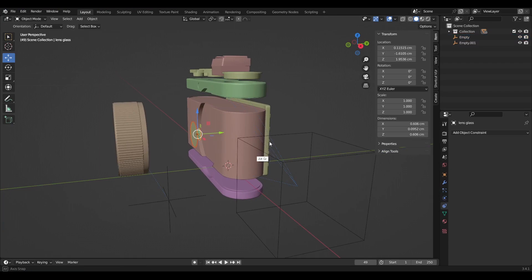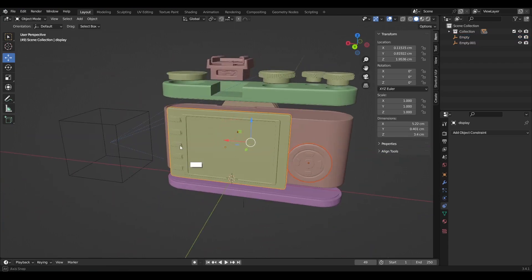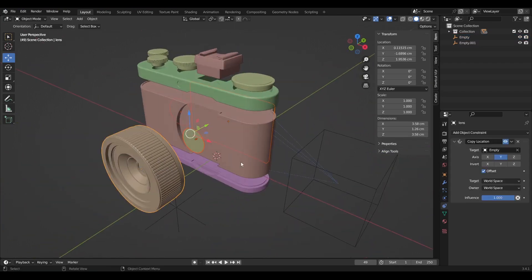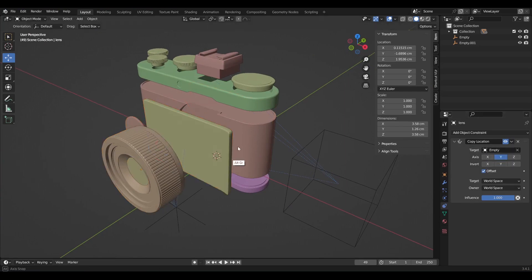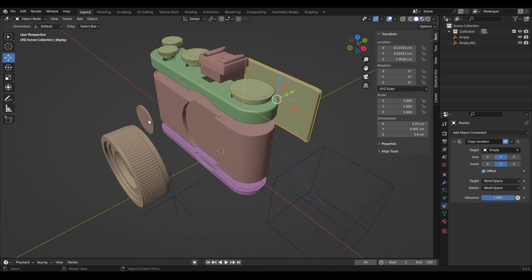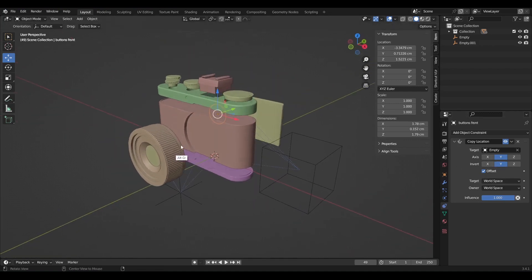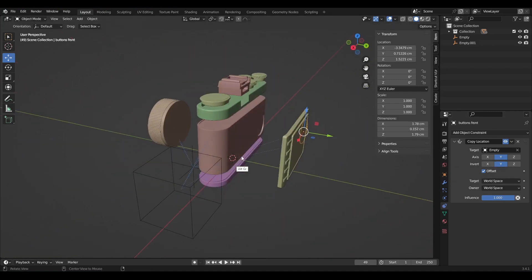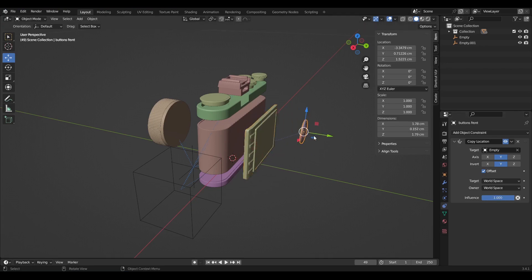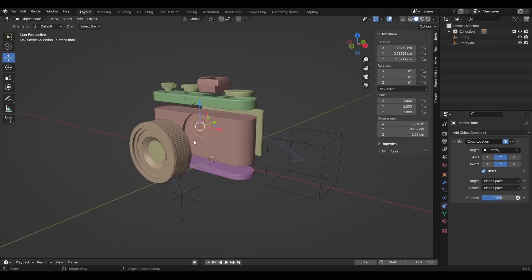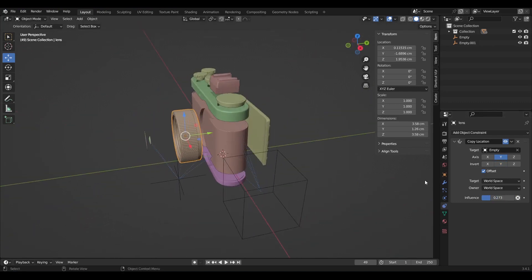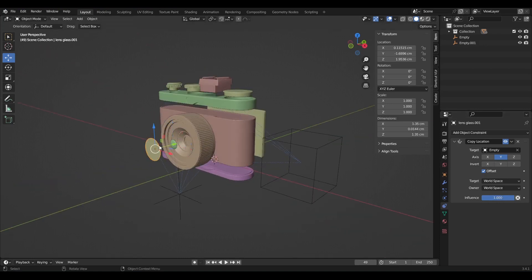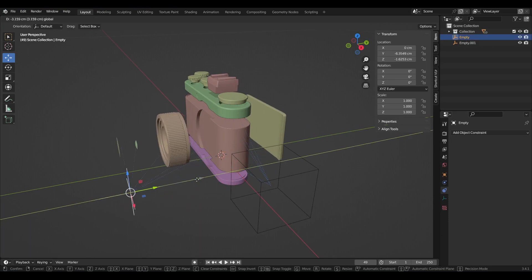Shift select the other objects first, then the lens object to be selected last. Go to object constraint properties, copy to selected. Select these objects and enable invert on the Y axis. The next step is to adjust the influence of the constraint on each object. If you want to animate this, you simply set keyframes on the locations of the empty objects.